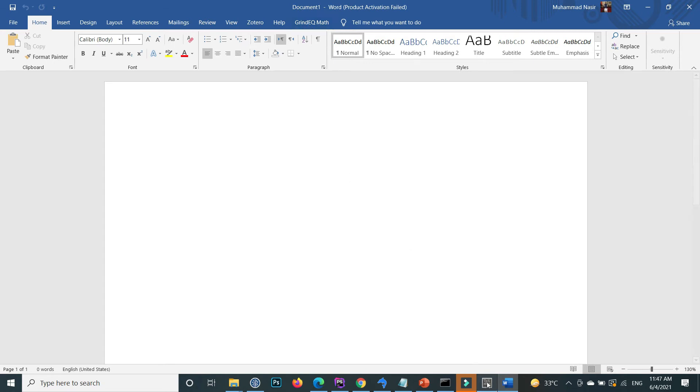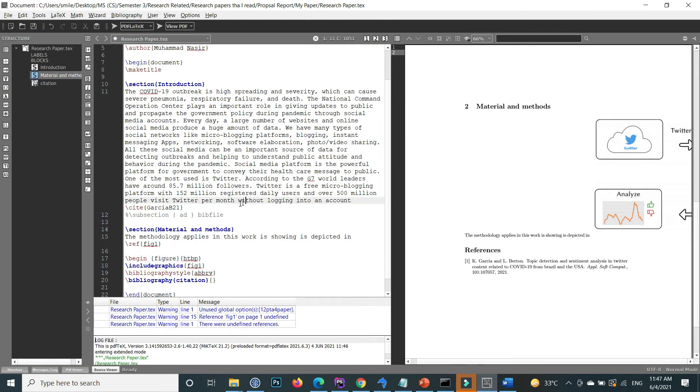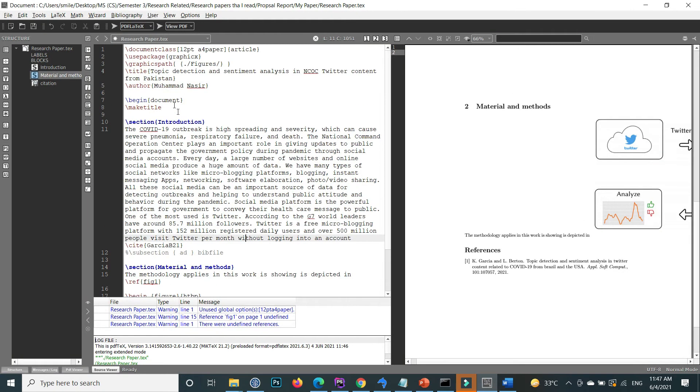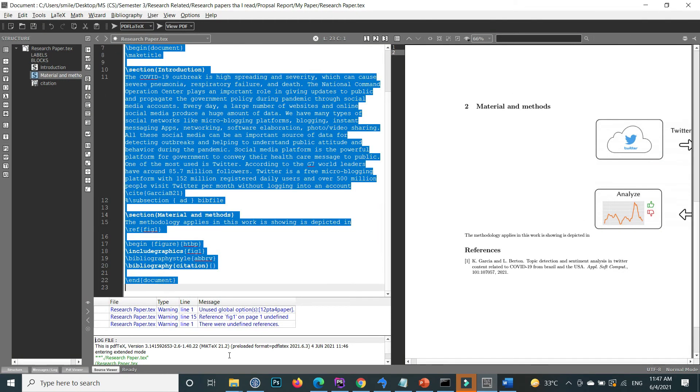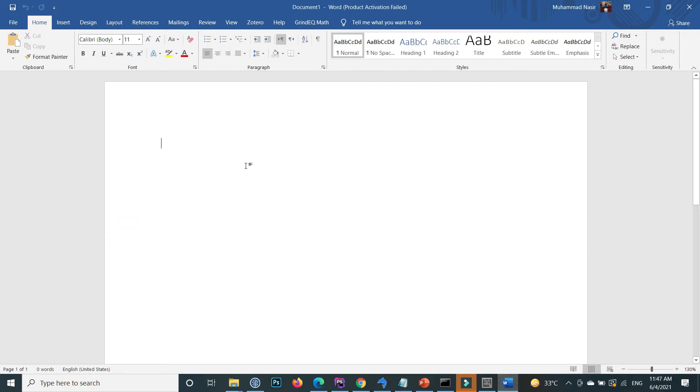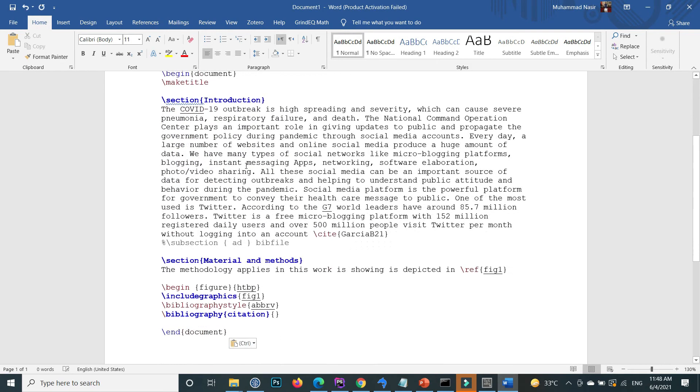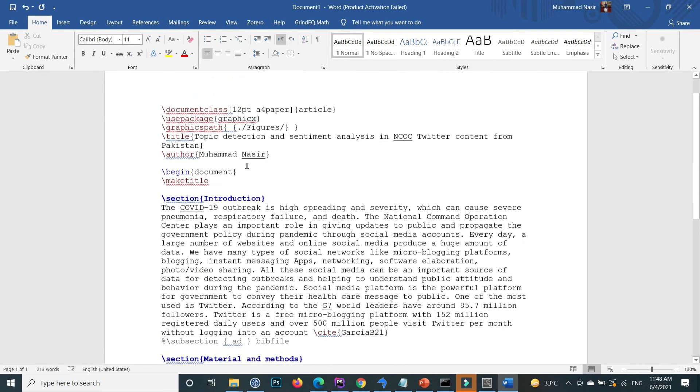Open your LaTeX file and copy all the LaTeX code here, inside the Word page.